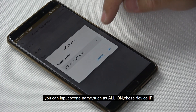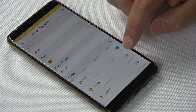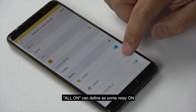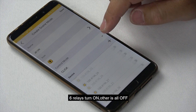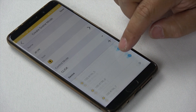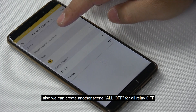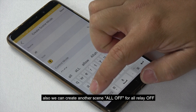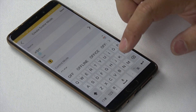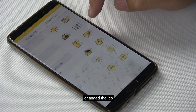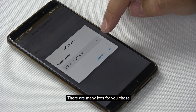You can input the scene name such as 'All On' and choose the device IP. For 'All On', we can turn some relays on — we turn the sixth relay on. The other scene is 'All Off'. Then we press save. We can also create another scene called 'All Off' and also change the icon — there are many icons to choose from.